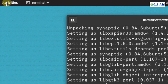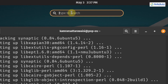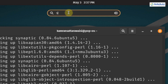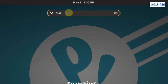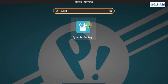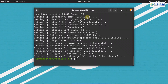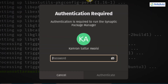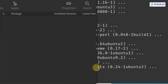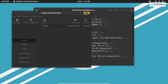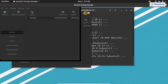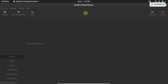To verify the installation, click on Activities and type synaptic in the search bar. This is the Synaptic package manager — click on it. It requires your password for authentication, so enter your password and click Authenticate. Now you can search for apt packages and easily install them on your PopOS.